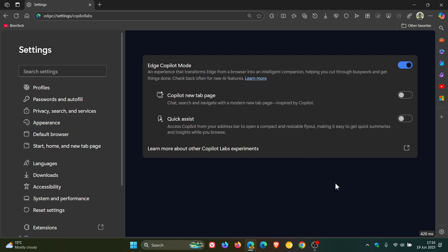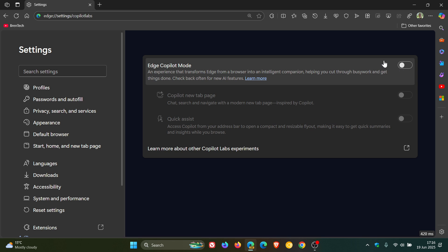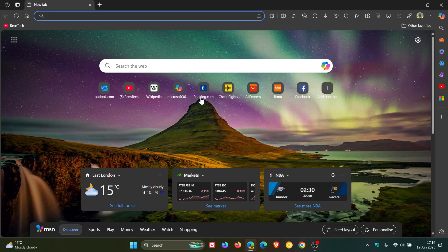But nonetheless, I just feel there's too much going on with Copilot. Let me know what you think. Do you think this is anything you would ever use in Microsoft Edge? Maybe it could be useful in certain cases, depending on your workflow and your business of the day, so to speak. Let me know your thoughts. Thanks for watching and I'll see you in the next one.